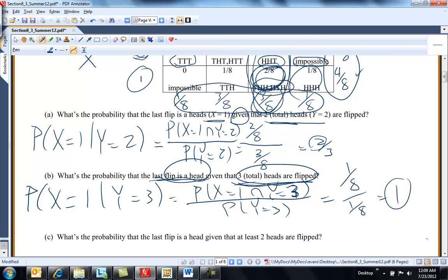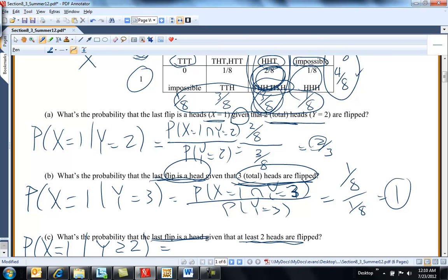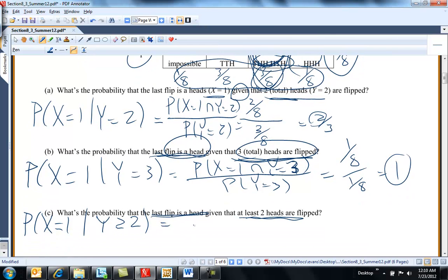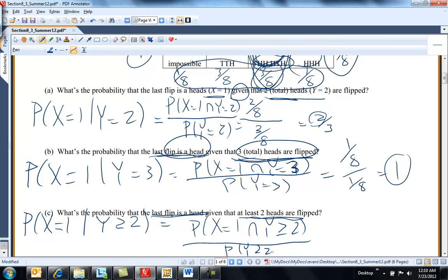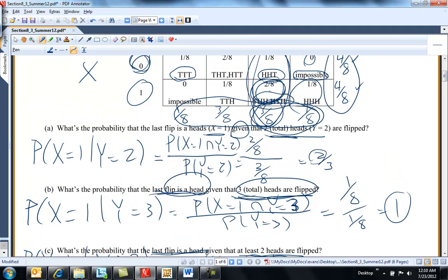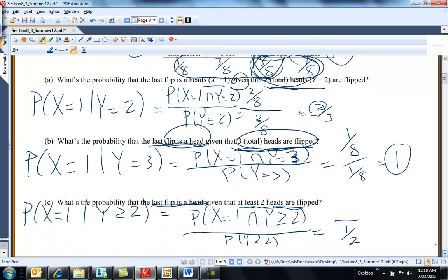What's the probability that the last flip is a head given that at least two heads have been flipped? That's the probability X equals one and Y is greater than or equal to two, all divided by the probability Y is greater than or equal to two. Y is greater than or equal to two happens four-eighths of the time, and X equals one and Y greater than or equal to two covers these two cases, which is three-eighths. So this turns out to be three-fourths.